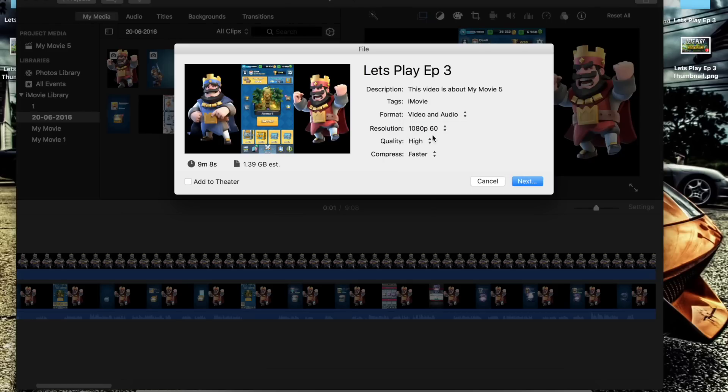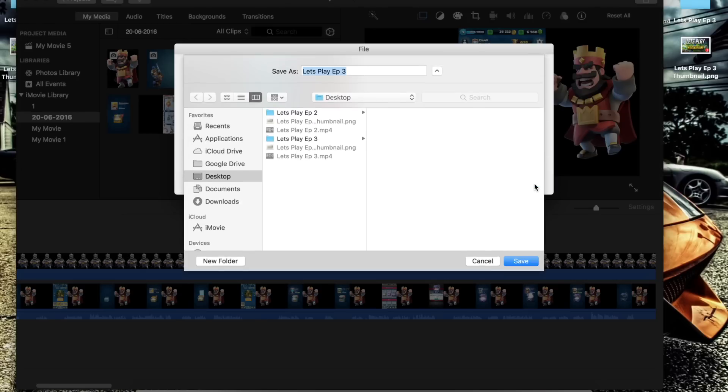So just pretty much copy what I've done. It's still going to come out looking great and as you'll see, still compressing at 1.39 gigs.